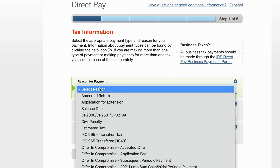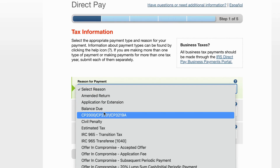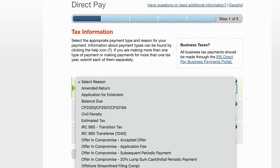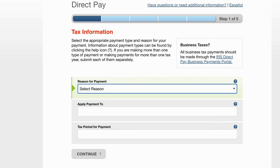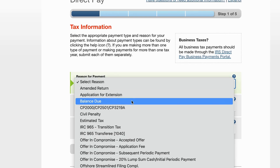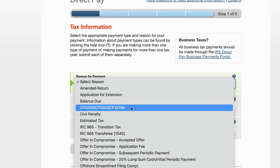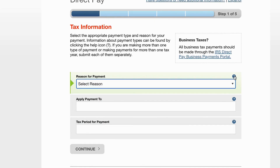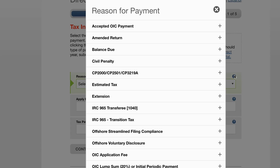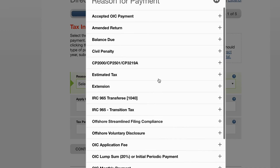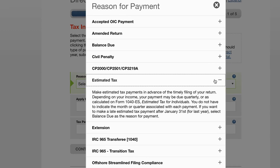You can see up here in orange we have 'Tax Information' — we're going to select a reason for payment. When we select this dropdown, there are a lot of different options. This video isn't going to be able to show all of them. We're going to select 'Estimated Tax.'